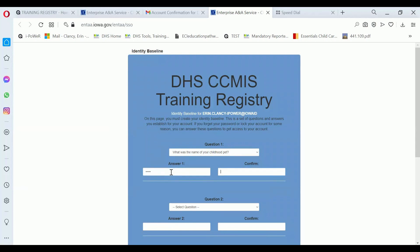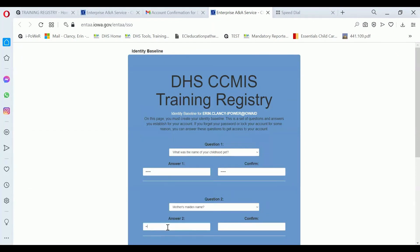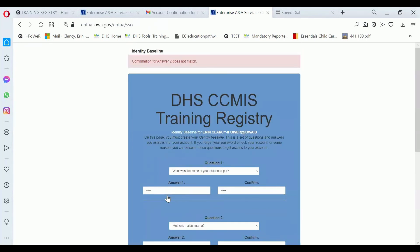I'm going to select the baseline questions, then I'm selecting the question. Later I'm going to have to remember the question and the answer. If you can't remember it on your own, you should probably create some kind of a document and hide it somewhere so that you can look it up. There are three questions and the last one is 'create your own question.' You can be more creative than that. Then you just save the identity baseline.